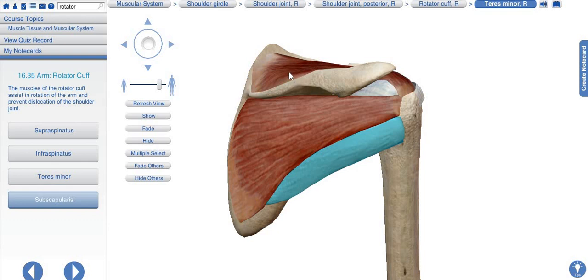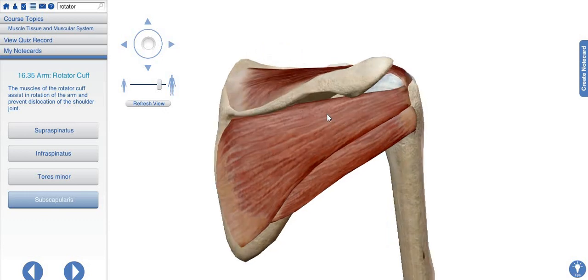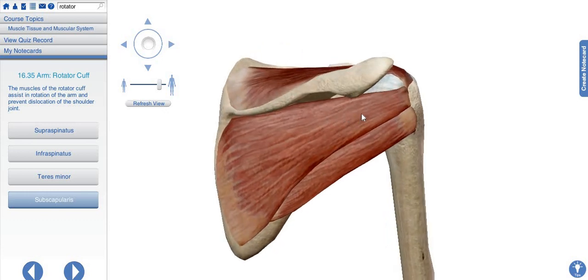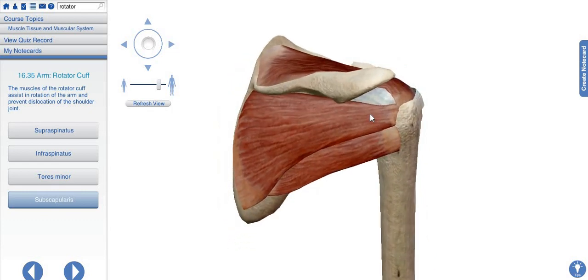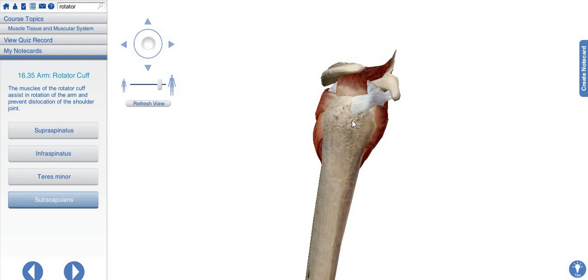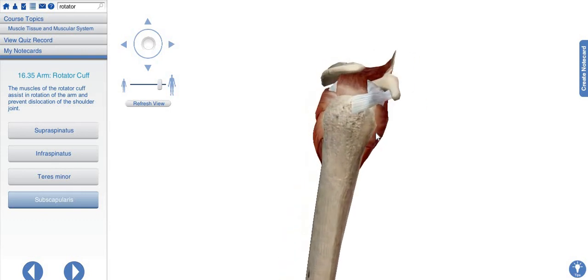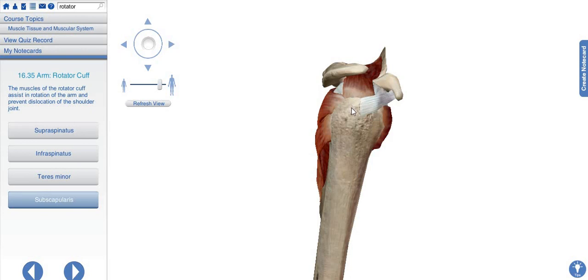So here we have the rotator cuff muscles. We will repeat the mnemonic SITS: S for supraspinatus, I for infraspinatus, T for teres minor, and S for subscapularis muscle. These are the four muscles we have discussed one by one with their origin and insertion. You can see that the capsule attaching to the humerus is being wrapped by these muscles just like four fingers cuffing the humerus — these are four finger-like muscles.